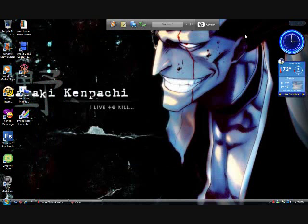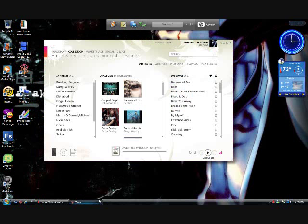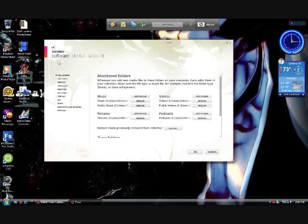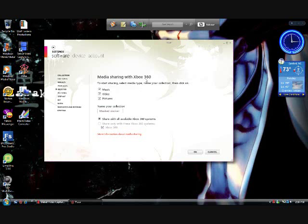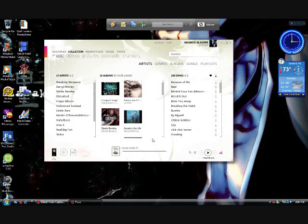Now let's get to the part about the Zune. If you have a Zune, then you know about this part. Go to your settings and make sure you're under software, then go to Xbox 360. Make sure you go to media — music, videos, and pictures. Name your collection. It will appear and share all the available stuff with the Xbox 360. Click okay, and then you're done for that part. You don't have to have your Zune hooked up, but I like to just for safety purposes.